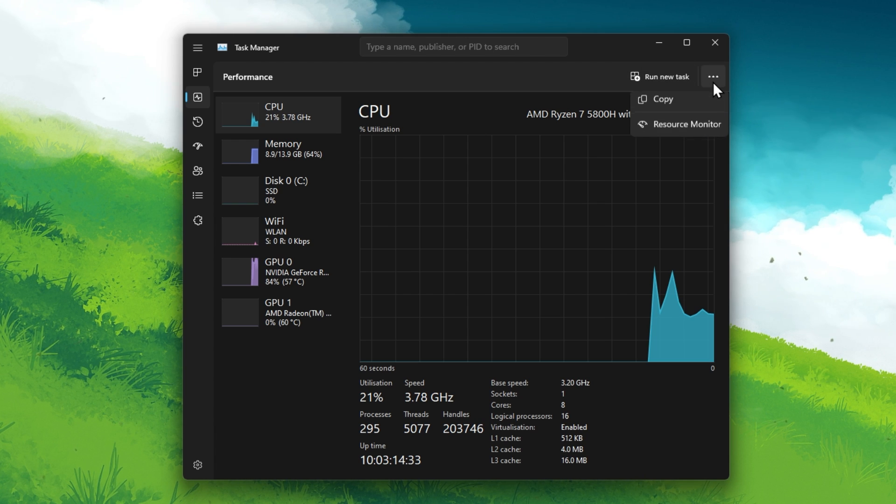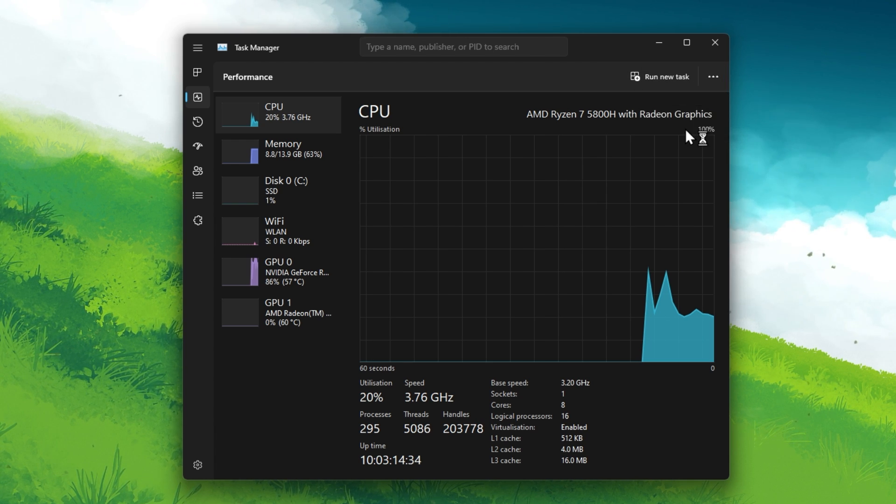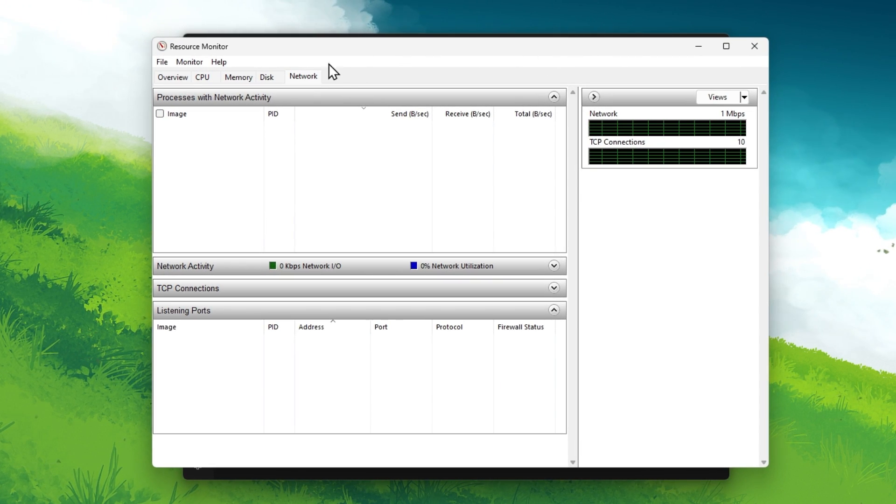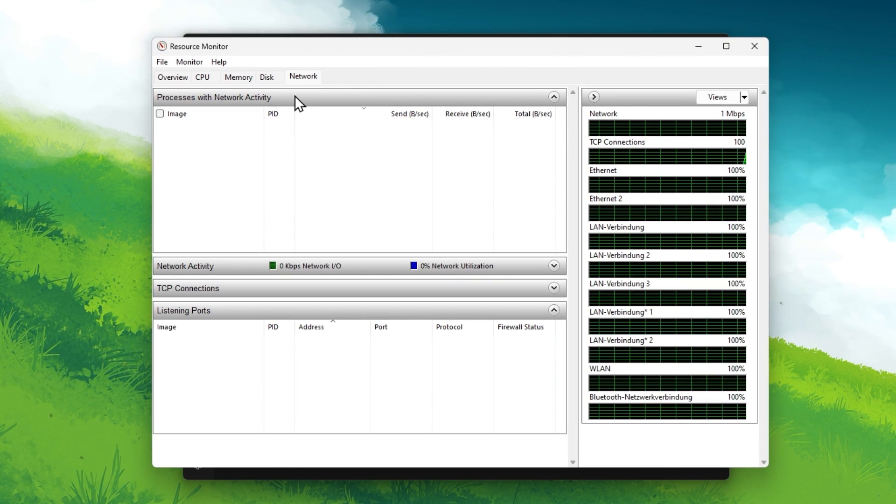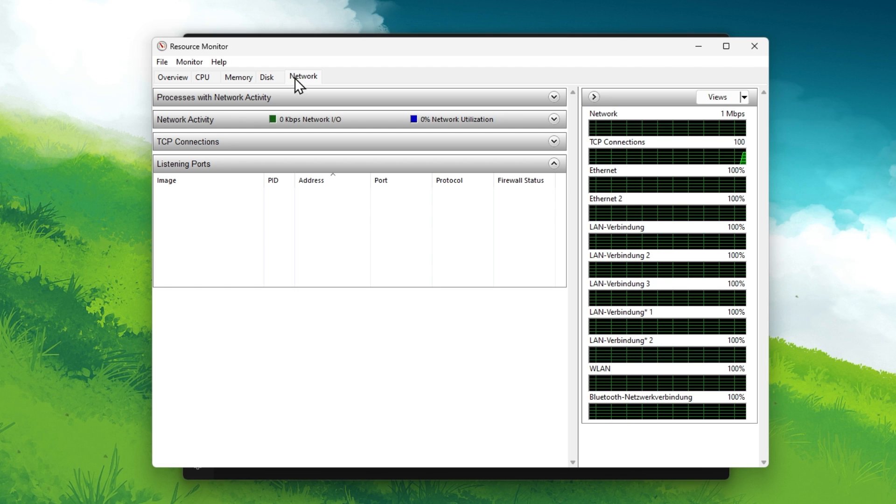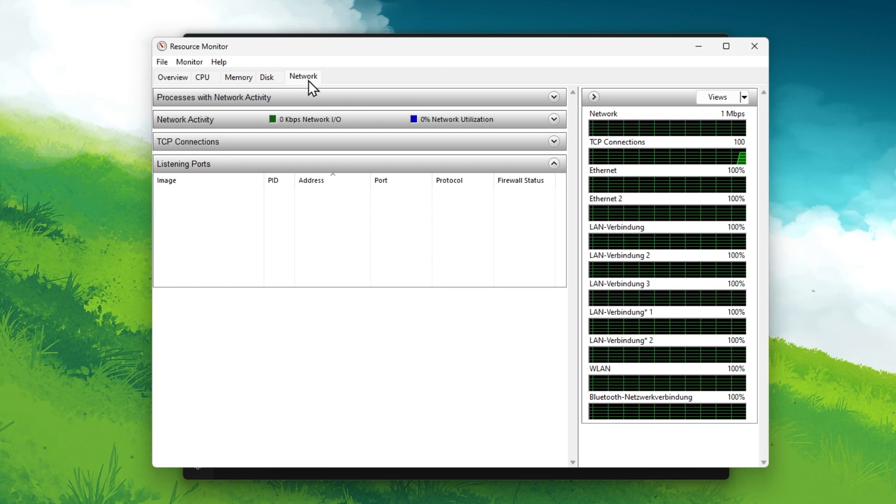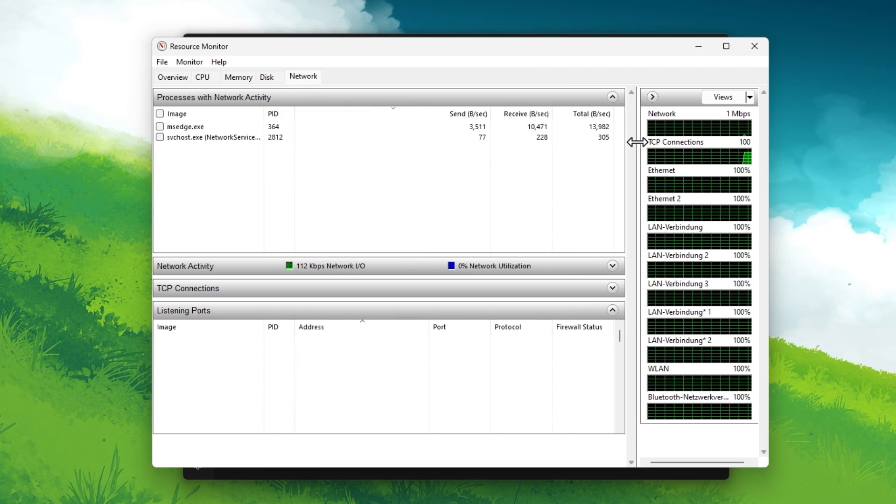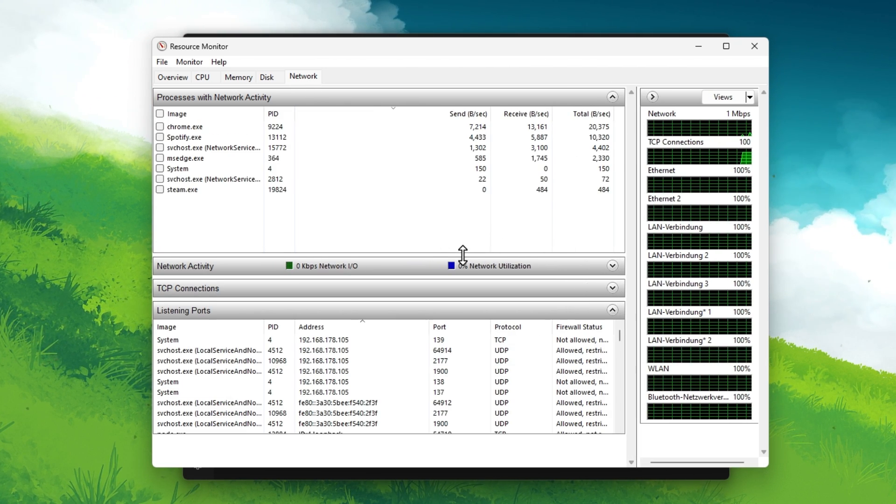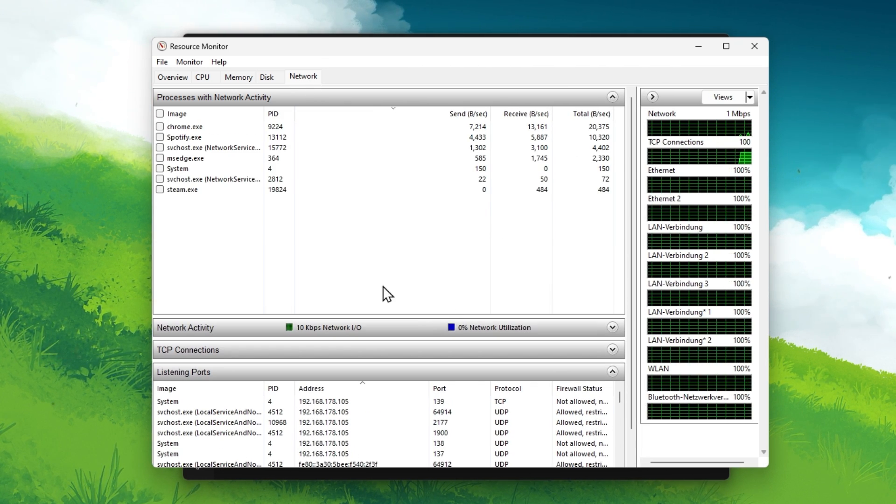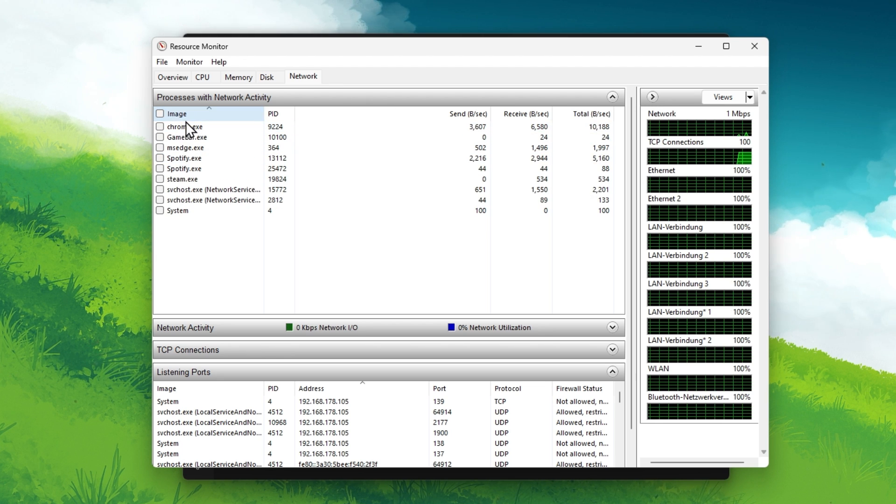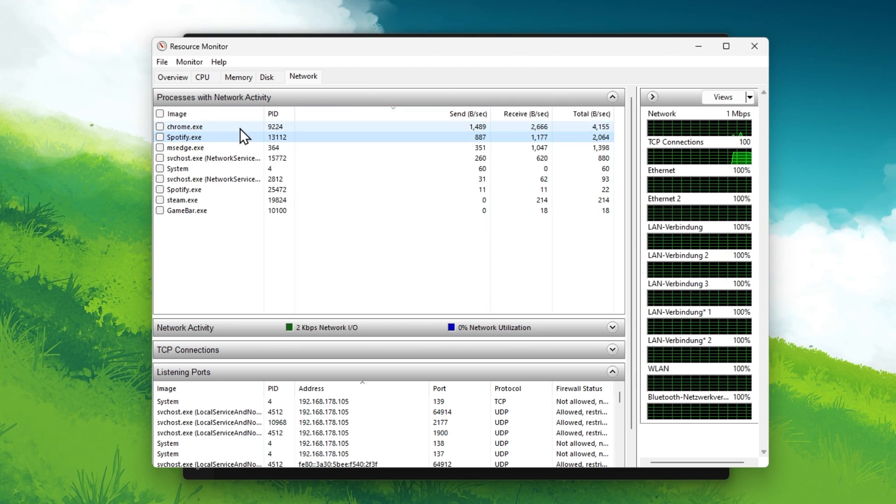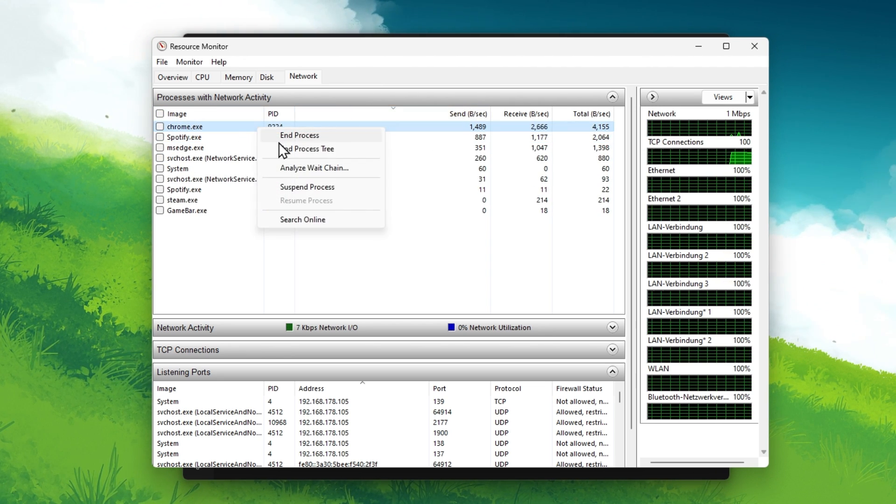In the Performance section, navigate to your Resource Monitor. On this window, navigate to the Network section and expand your Processes with Network Activity. It might take a second, loading all processes currently using your connection.